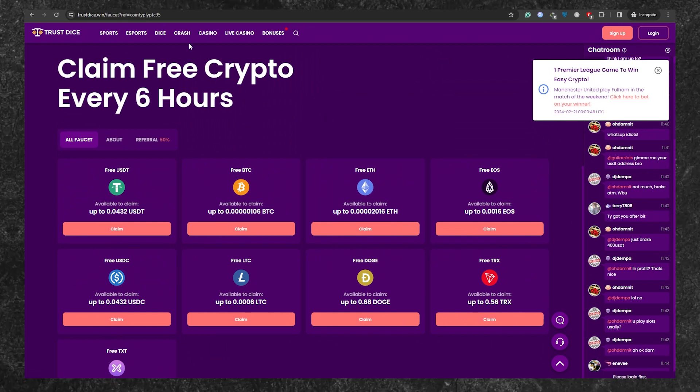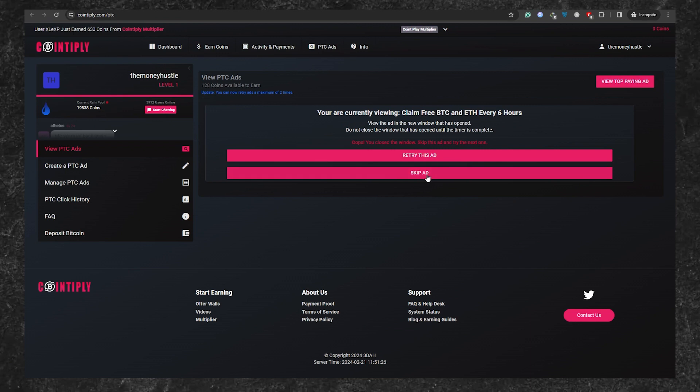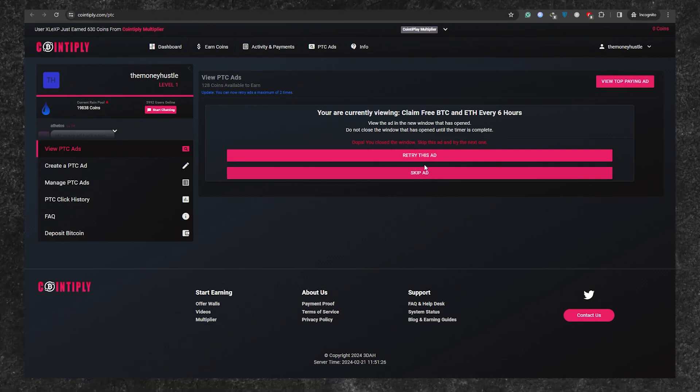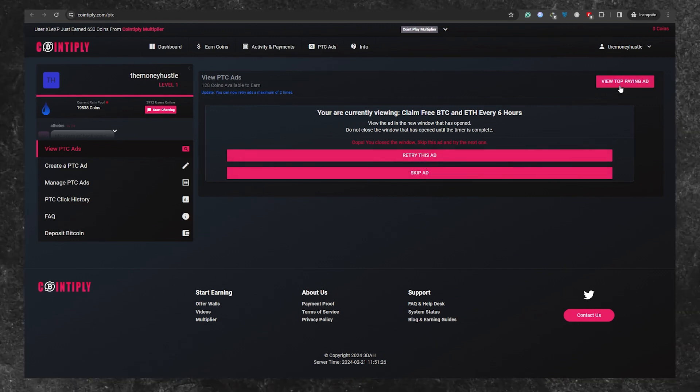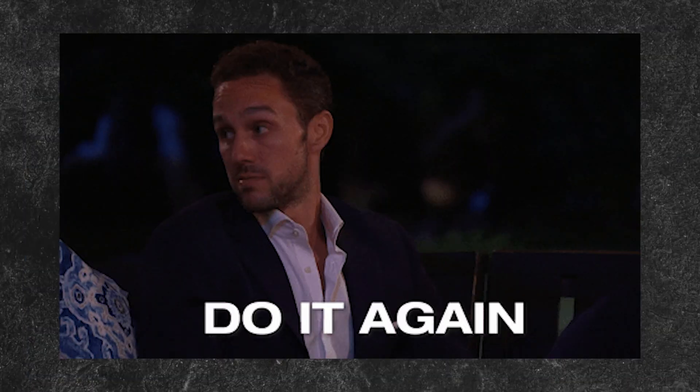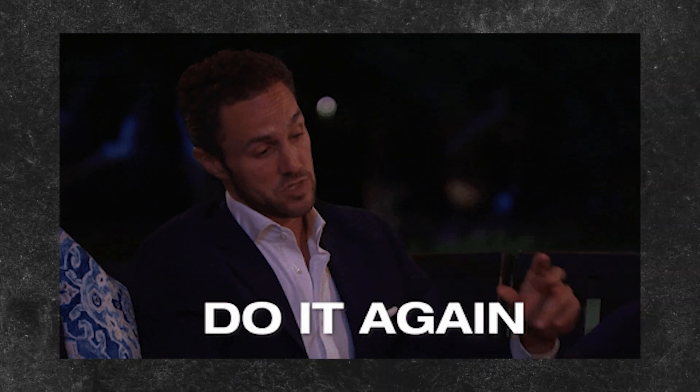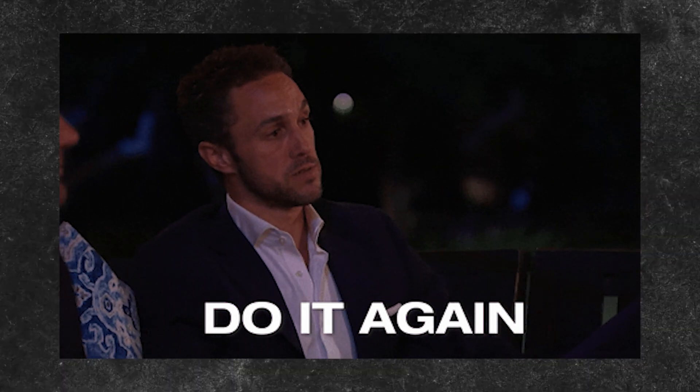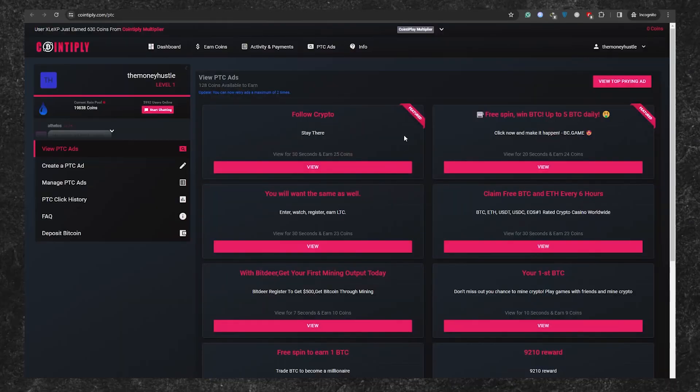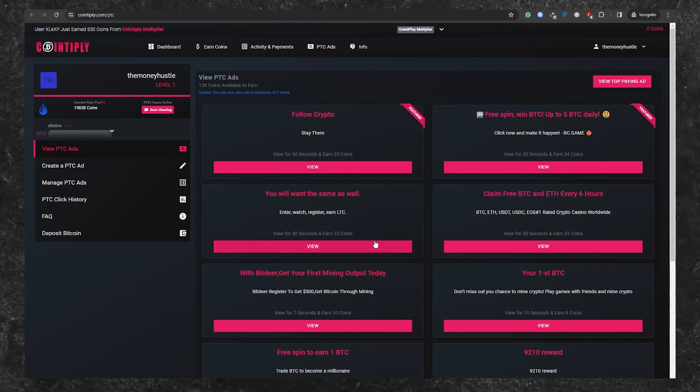Now, back on Cointapply, click on the image to confirm that you've viewed the ad. And just like that, you'll see your points adding up. Repeat this process for other ads available, clicking them one by one. Each click could earn you up to 10 cents on Cointapply.